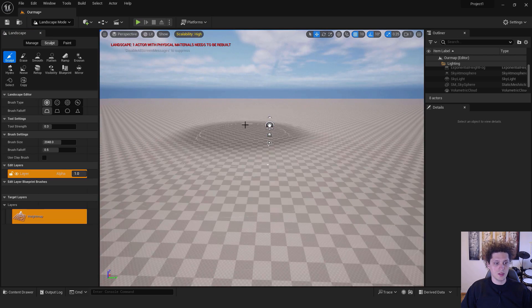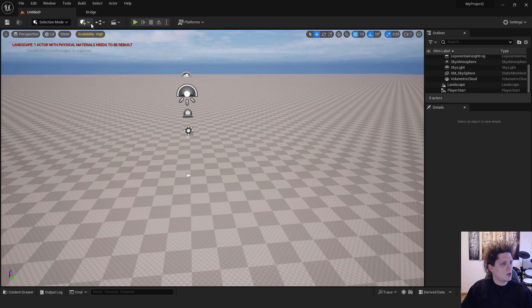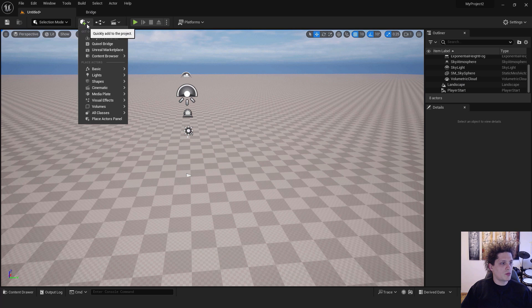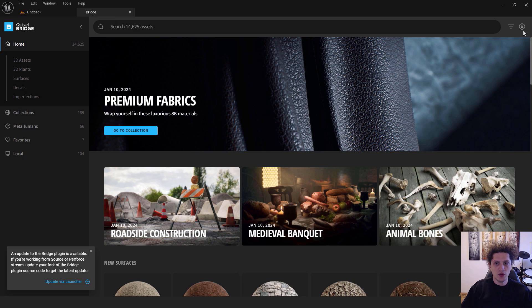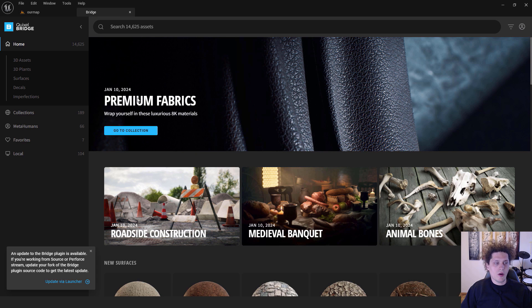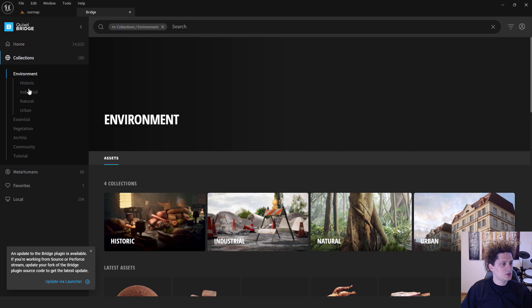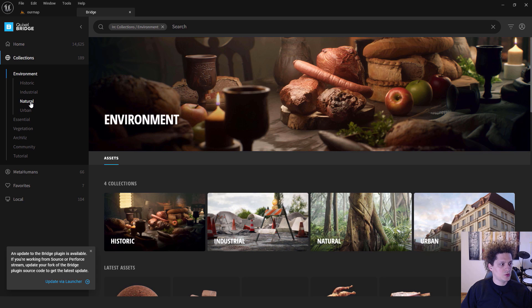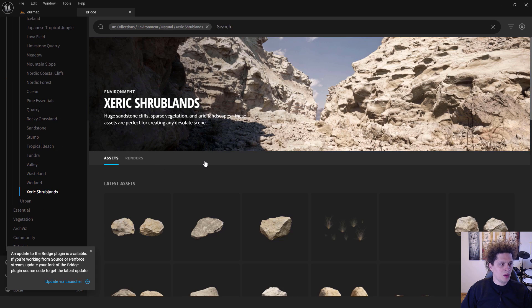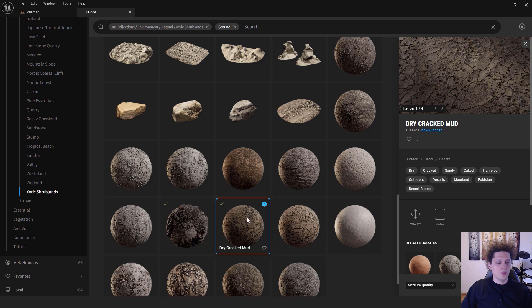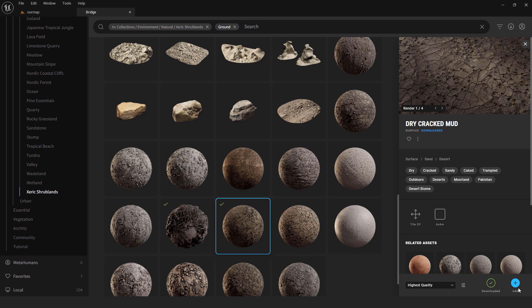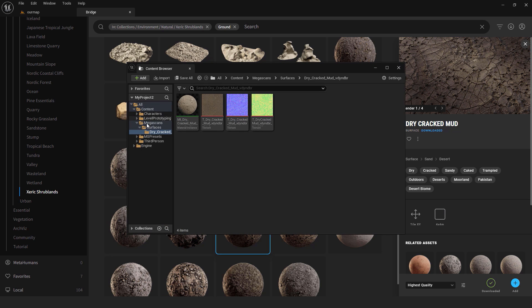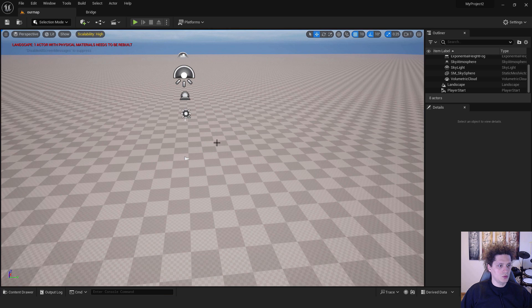Hit Create and we have our landscape. The next step is we go to Mega Scans, to Bridge. Just click over here and click Quixel Bridge. Make sure to log in. We want to add a material for our landscape. To do that, go to Collections, go to Environment, then to Natural, and this Xeric Shrub Lands. I will use this Dry Cracked Mud and just select it. Choose the quality, I'll go with the highest quality, and just hit Download.